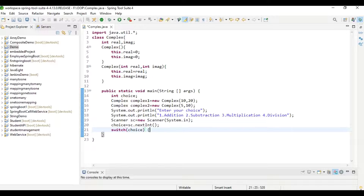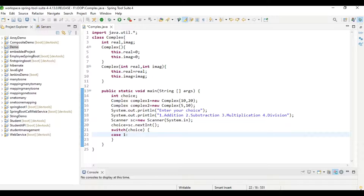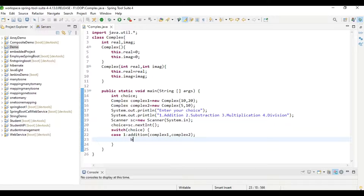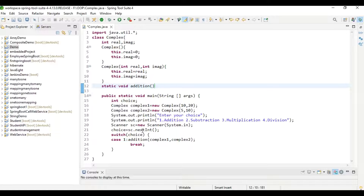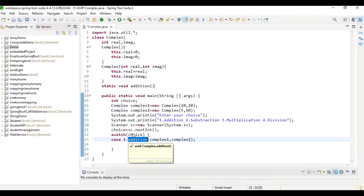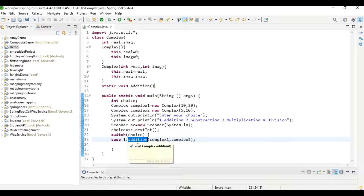Now we use a switch-case: switch(choice). Case 1 is addition — we are passing complex1 and complex2 as parameters to the addition function. We call addition(complex1, complex2), then break. Now we will create the addition function: static void addition. Why static? Because we are directly calling it by function name without creating an object. If it is not static, then we need to create an object for the Complex class and call the function through that object.